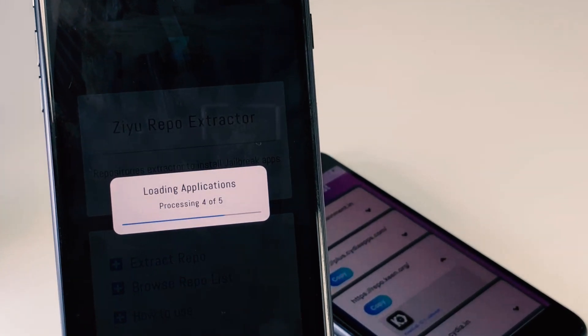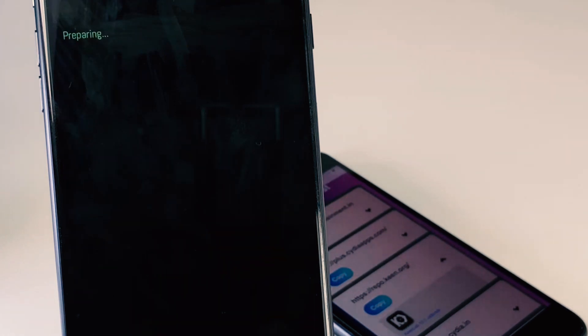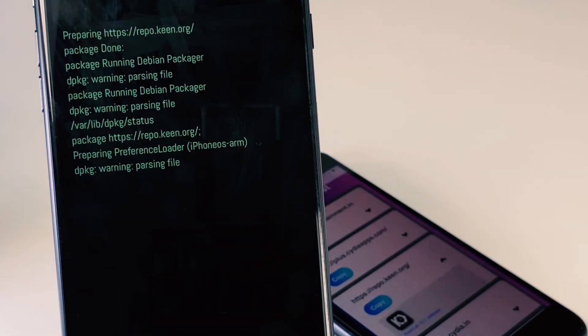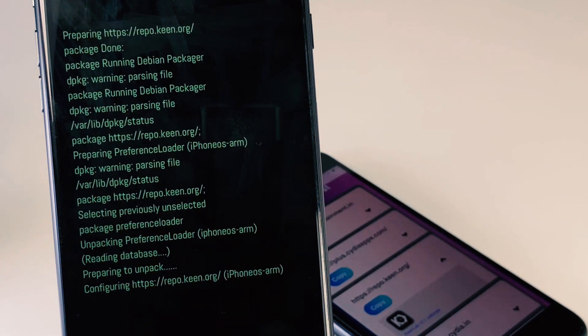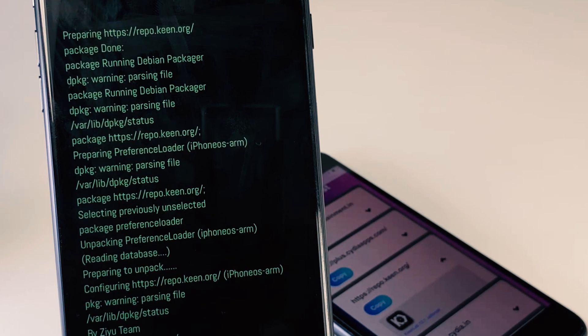Now you can complete the iOS 12.1 jailbreak process with Keen IPA. So we can predict if they release iOS 12 jailbreak IPA to the public, the jailbreak method will be the same as we have explained in this video.